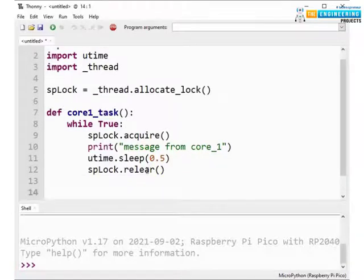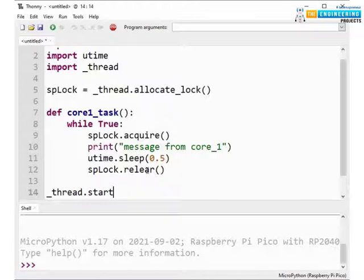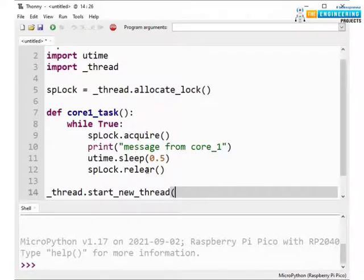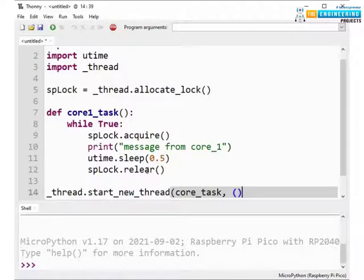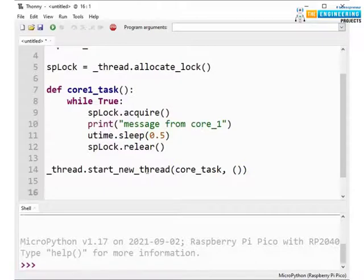So here we are starting a new thread, _thread.start_new_thread where we are calling the function containing the task for core1. We can also assign more than one function over here. For now we are keeping it single.